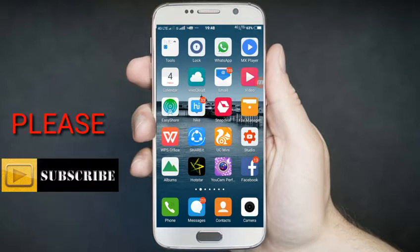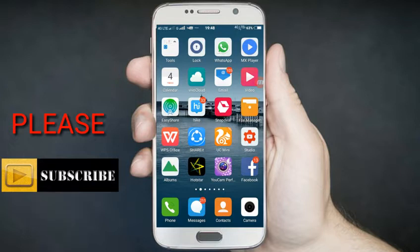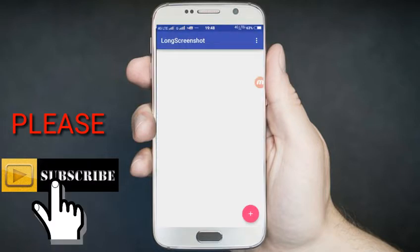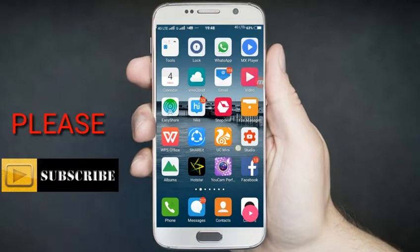It's a long screenshot. Click here, click here, and click here. You can select the option.